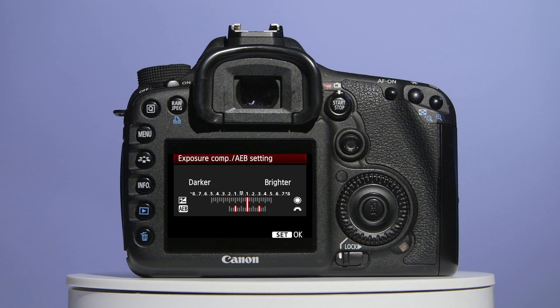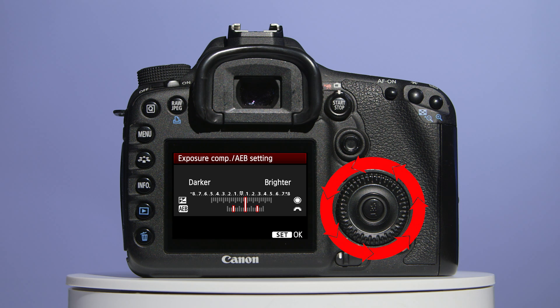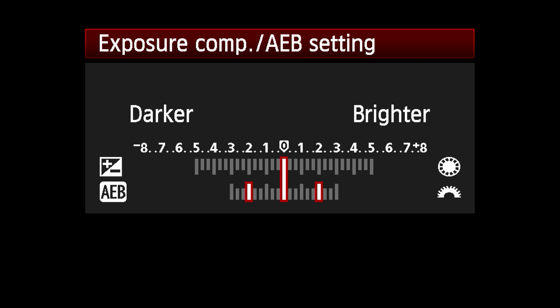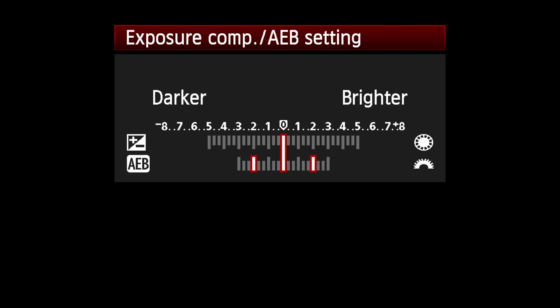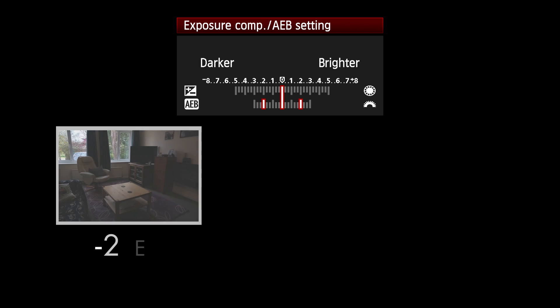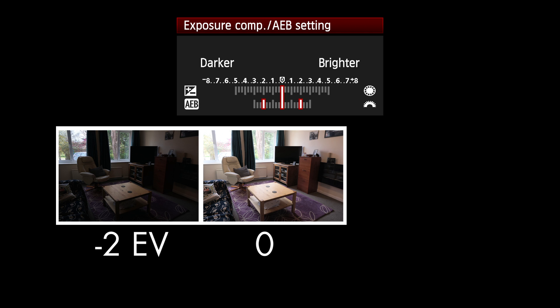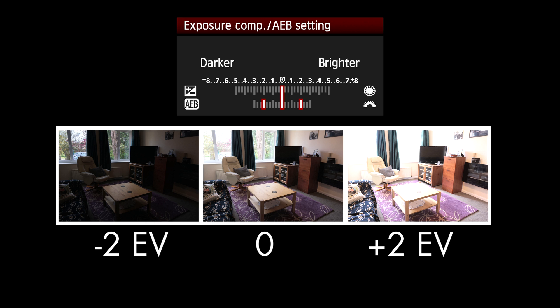However, if your centre marker is not at zero, then you can relocate it using the multi-controller. In effect, what you've chosen are three photographs at two EV spacing: one photo at two stops underexposed, one photo exposed normally, and one photo two stops overexposed.